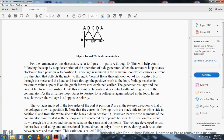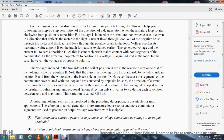At position C, each brush makes contact with both segments of the commutator simultaneously. As the armature loop rotates to position D, voltage is again induced, but with opposite polarity. The voltage induced into the two sides of the coil at position D is in the reverse direction from position B. However, because the commutator segments rotate with the loop and connect to the opposite brushes, the direction of current flow through the brushes and meter remains the same as at position B. The voltage developed across the brushes is pulsating and unidirectional — it varies twice during each revolution between zero and maximum. This variation is called ripple.